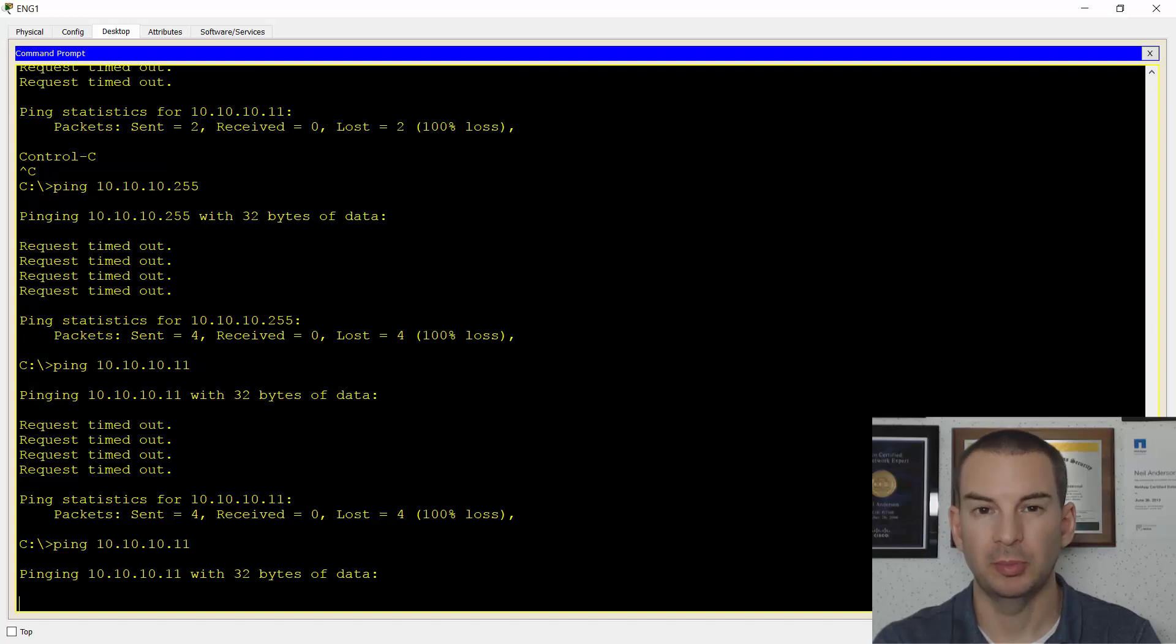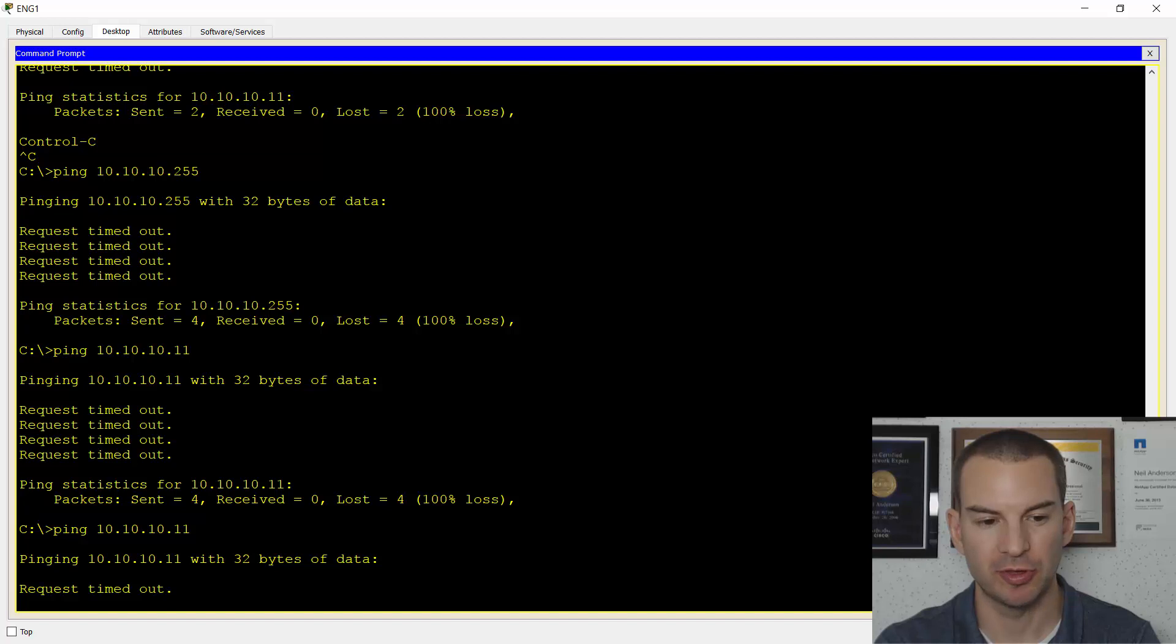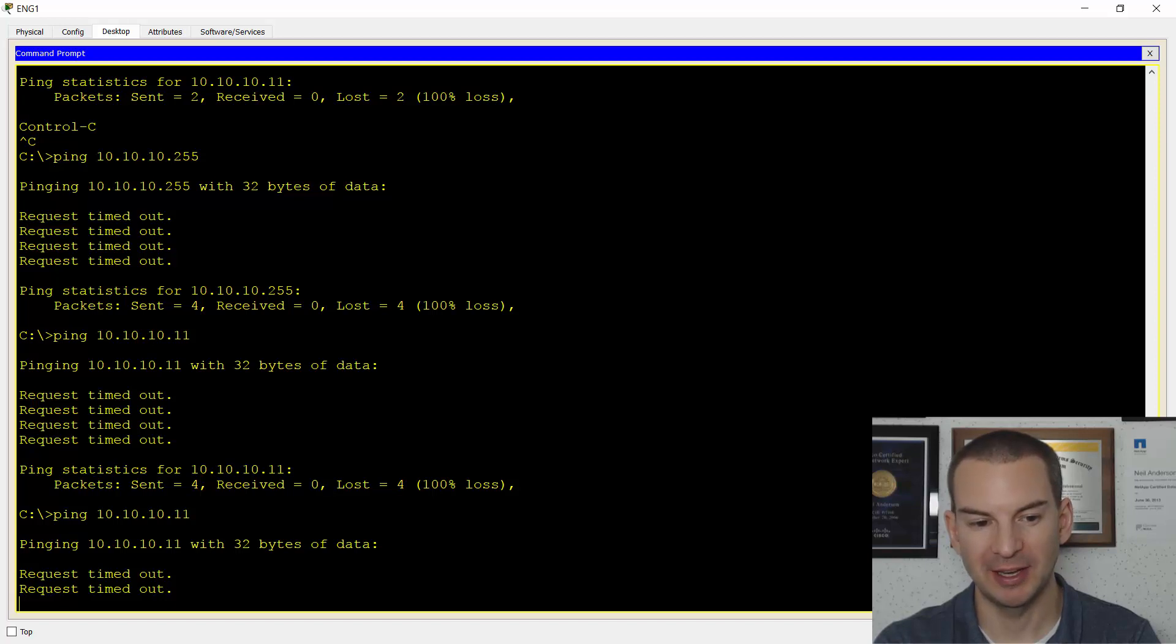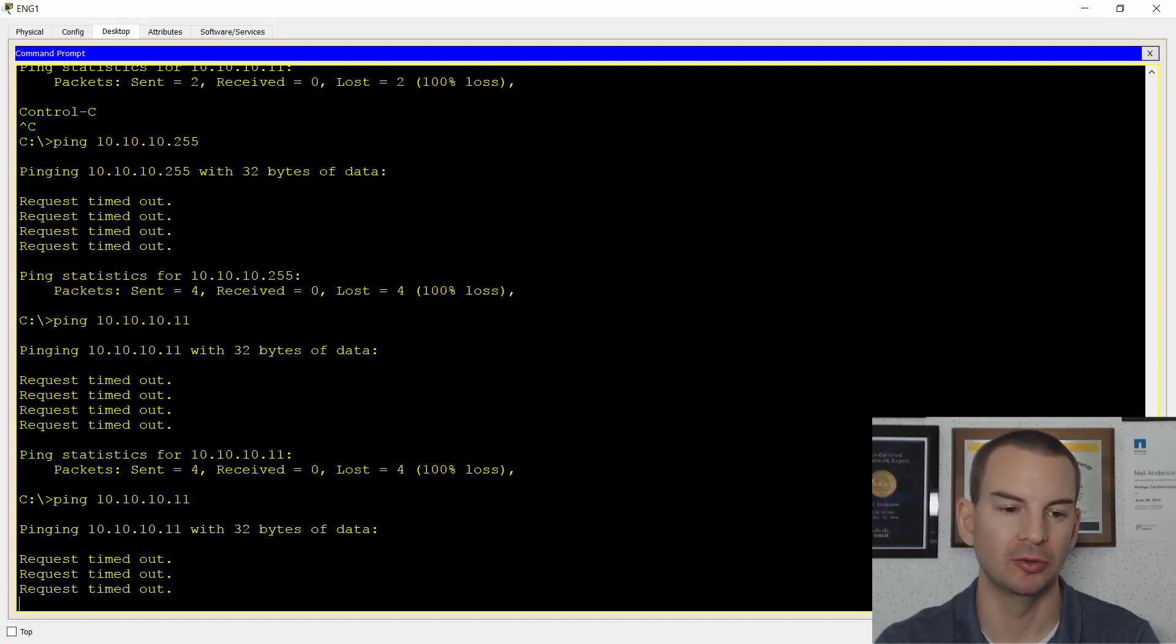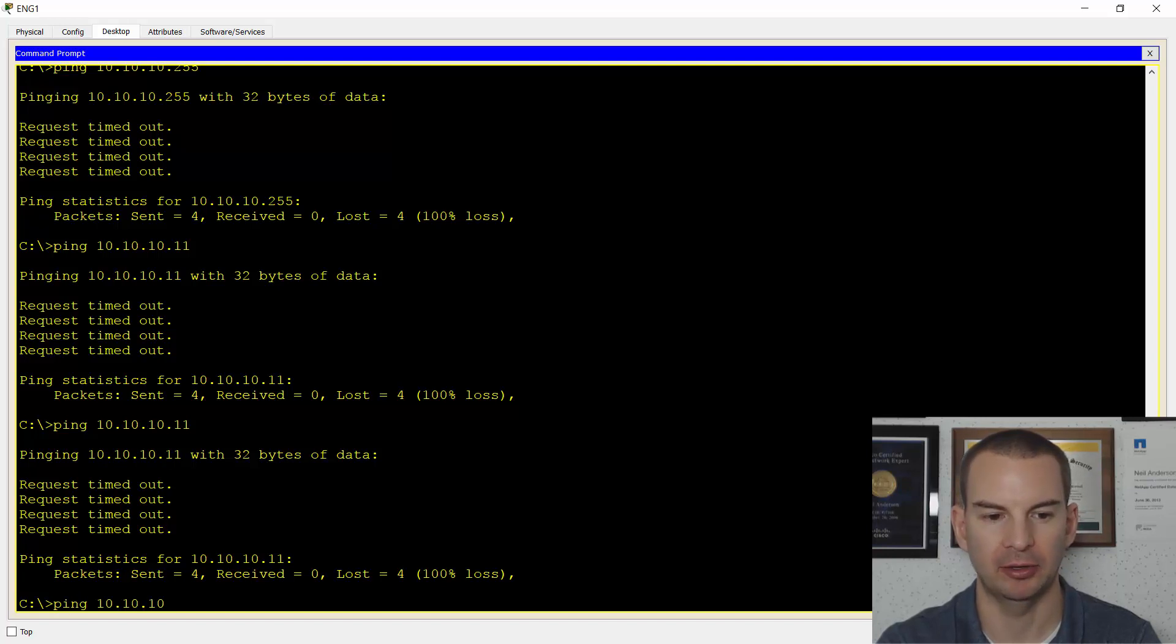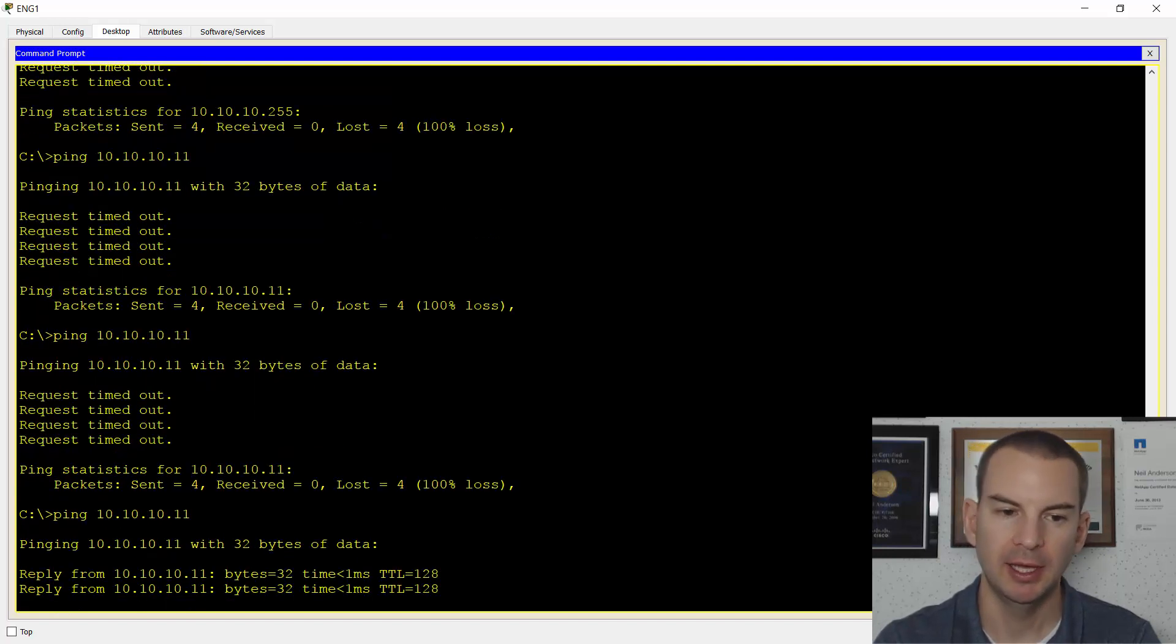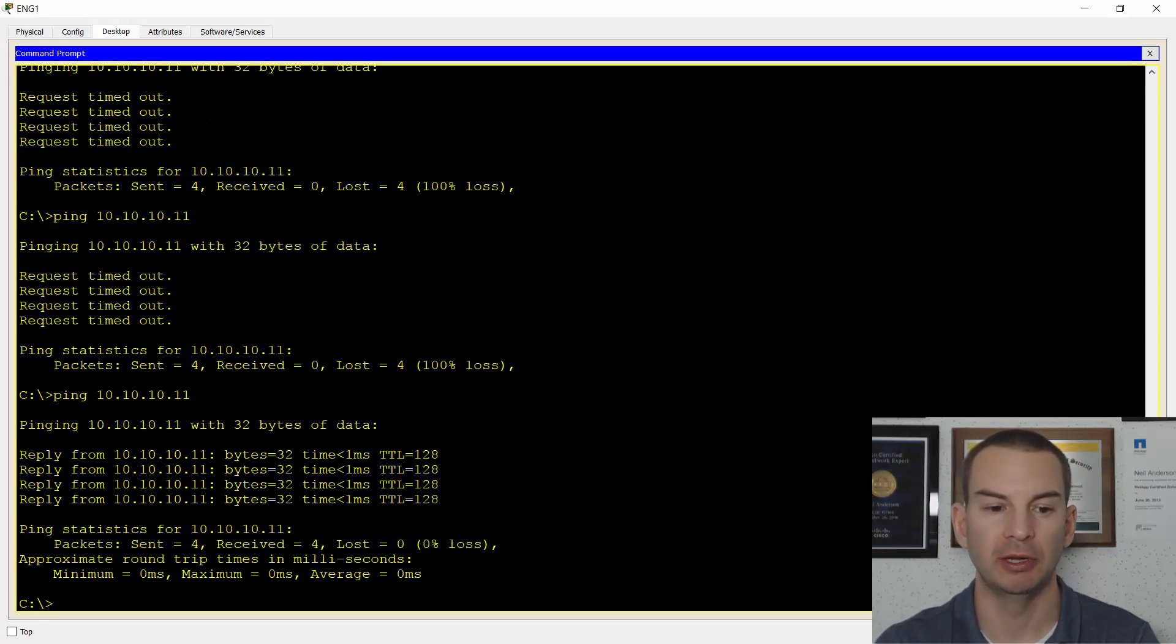And that should bring it back up again. So let's try the ping again now. Ping 10.10.10.11. It's probably just taking a minute for the interface to come back up since I did a no shut. So let's give this a few seconds for the interface to come back. Okay, let's ping it again. Ping 10.10.10.11. Okay, there we go. So we got the reply now.